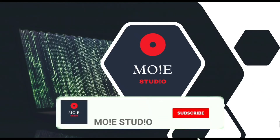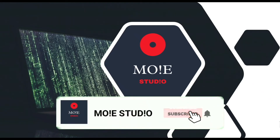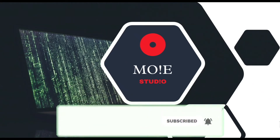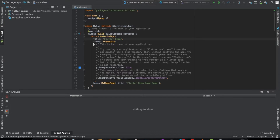Welcome to Moistudio. Subscribe and press the bell icon for more such videos. Hello everyone, welcome back to Moistudio. We're back with another video. In this video we'll learn how to integrate Google Maps with your Flutter application.